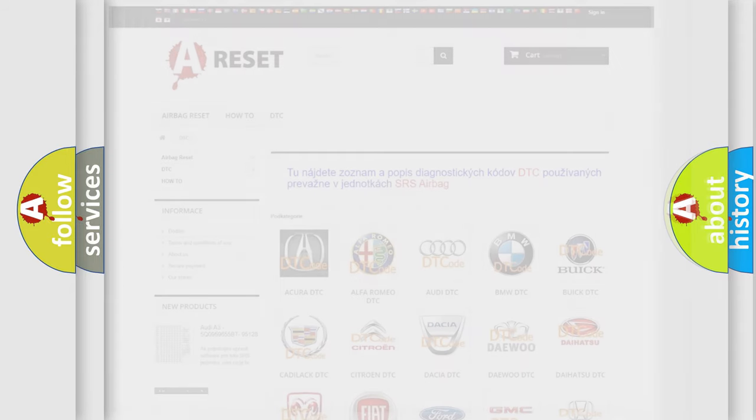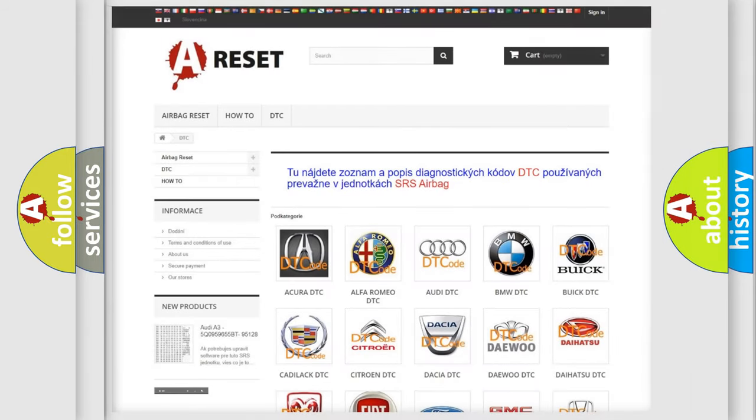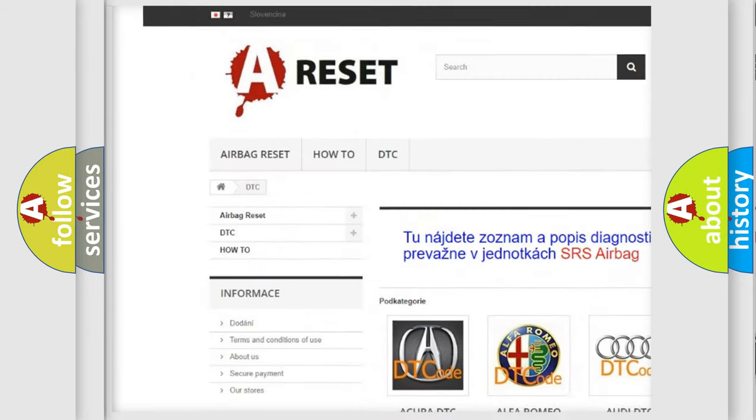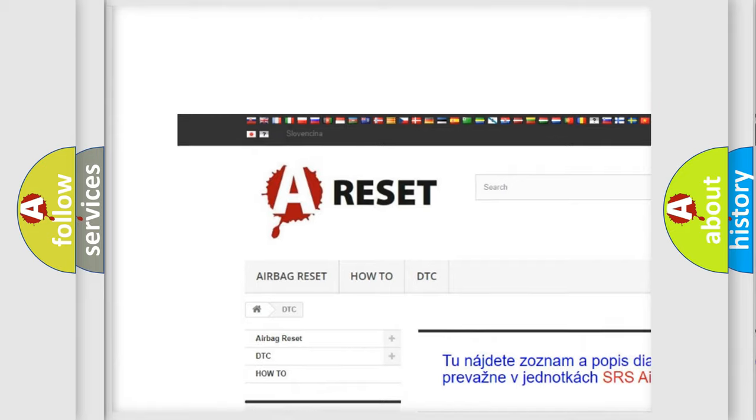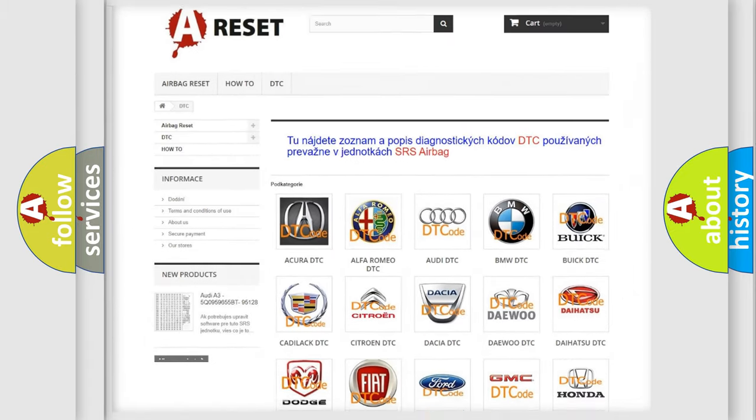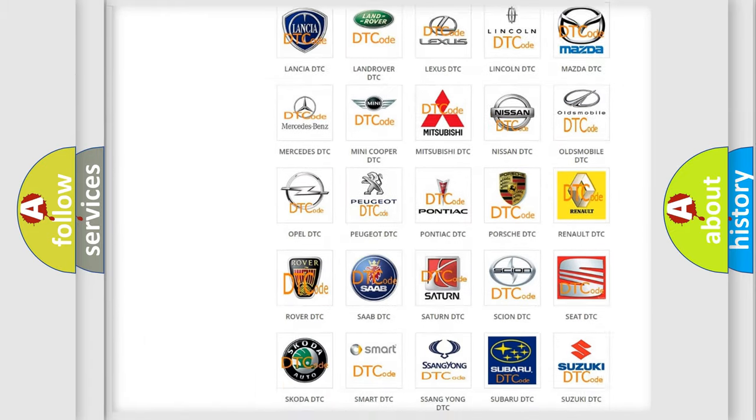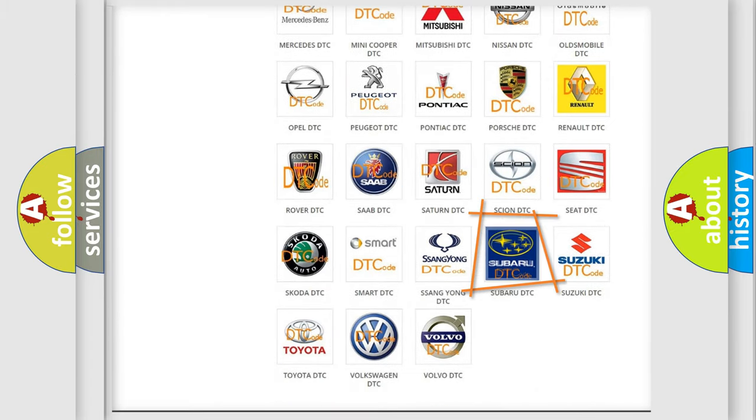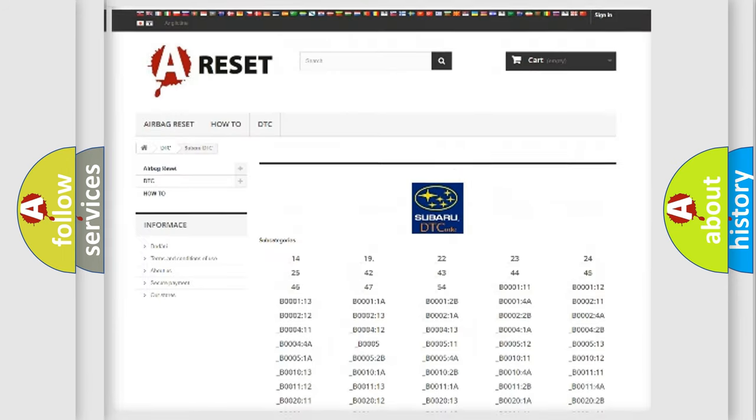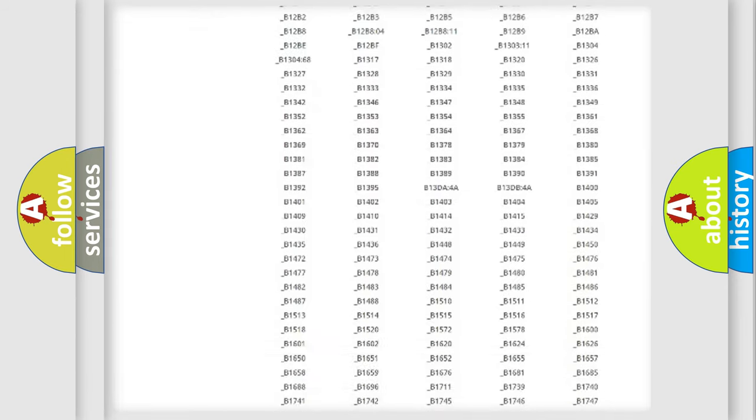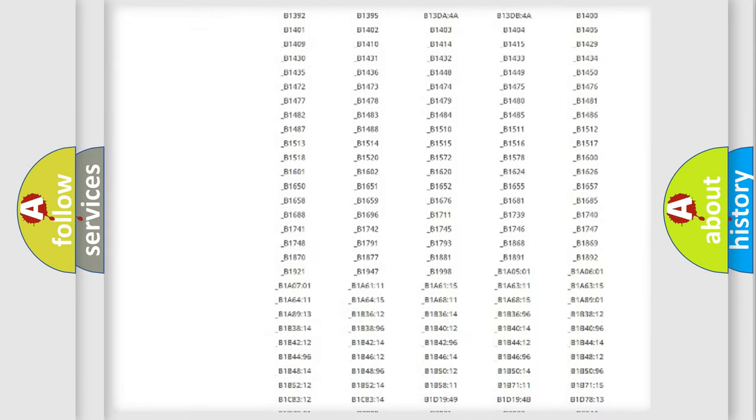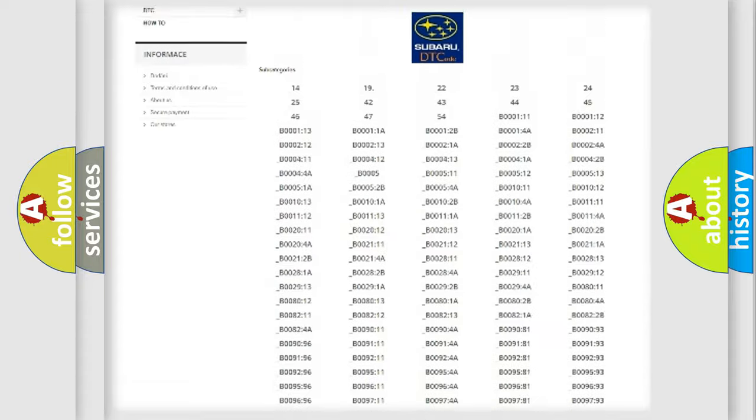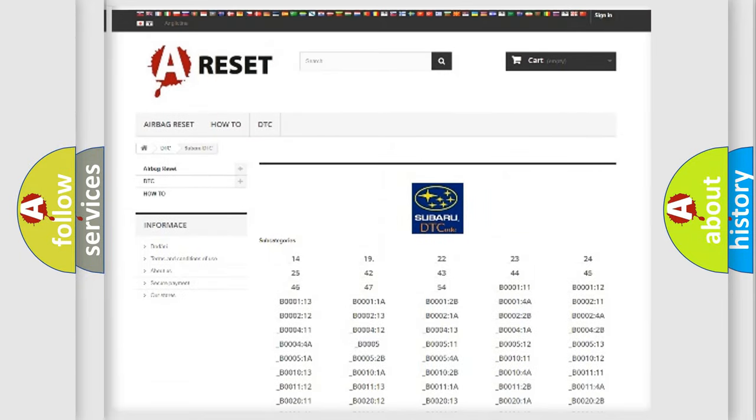Our website airbagreset.sk produces useful videos for you. You do not have to go through the OBD2 protocol anymore to know how to troubleshoot any car breakdown. You will find all the diagnostic codes that can be diagnosed in Subaru vehicles.